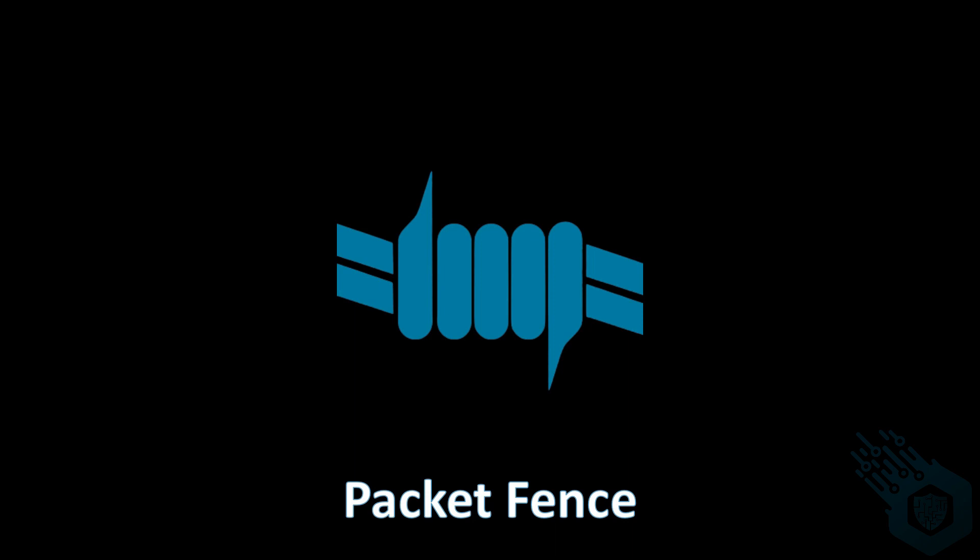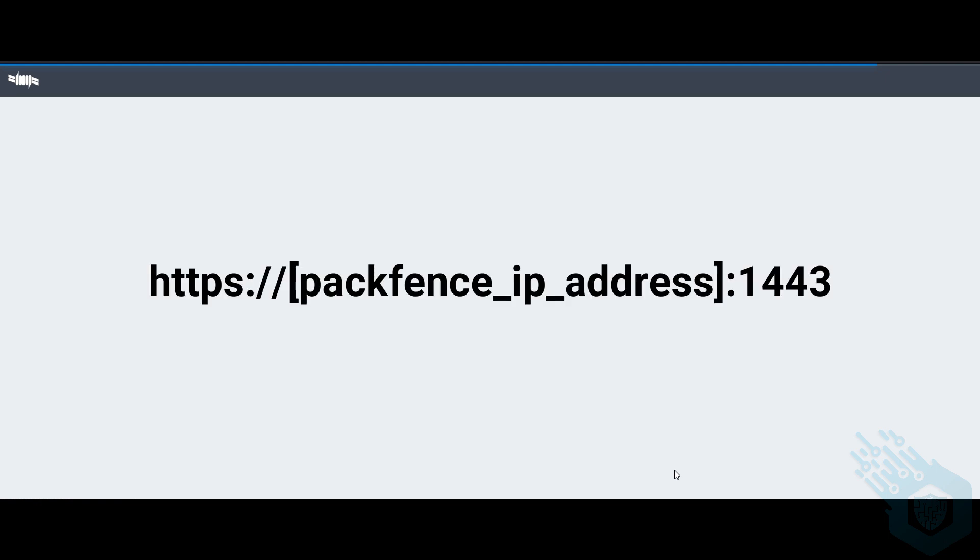Hi, welcome to this series about Packet Vents. Today we're going to perform the initial setup. I'll start up the web configurator and I'm going to specify HTTPS.